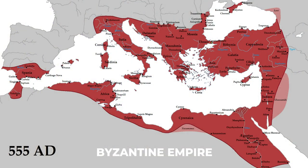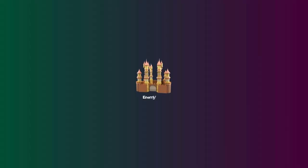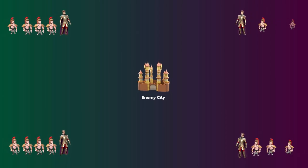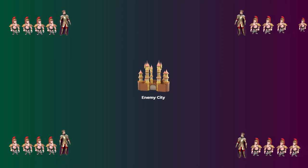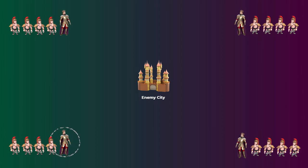A very long time ago, there was an empire called the Byzantine Empire, and it was a very strong military force. Imagine that there were four groups of the Byzantine army surrounding an enemy city. One of the four groups is led by a commander, and the other three groups are led by three lieutenant generals.